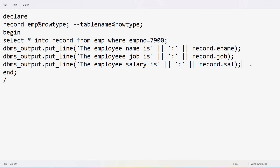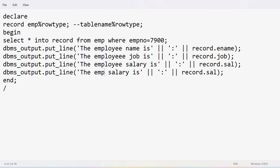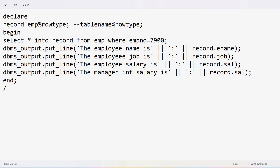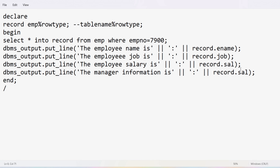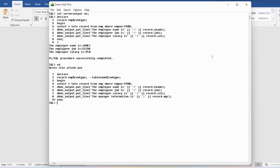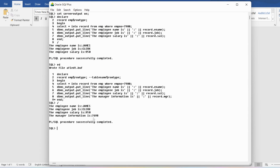If you also want to display the manager information, you can add it. I'll copy and paste the line and update it to use record.mgr — the variable dot operator followed by the attribute name. Save, close, and run it. You can see the manager information is 7698. This is the way you can write a PL/SQL program to copy an entire row from a table and display it. If you have any doubts, feel free to ask in the comments. Thank you for watching, have a nice day.